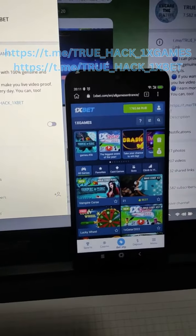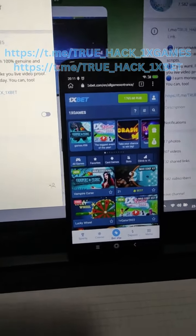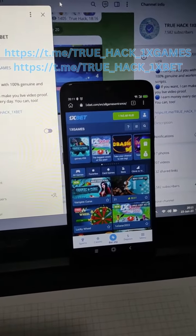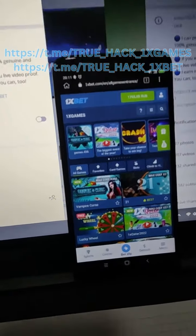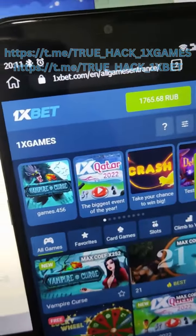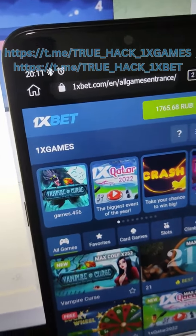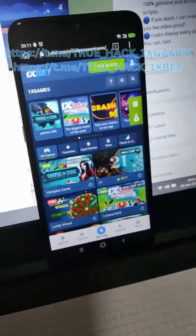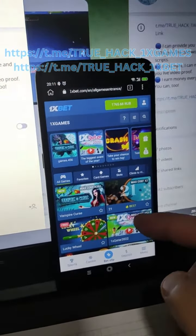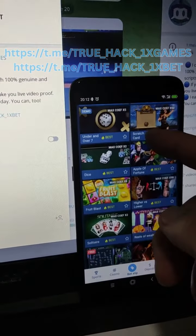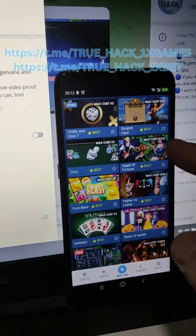Hello everyone, today I play on my Android phone and I'm gonna play the game Apple of Fortune using my script for this game. I first show you the official one is loading for this game, and of course you see here right now the time and date for today. Now let's find Apple of Fortune.